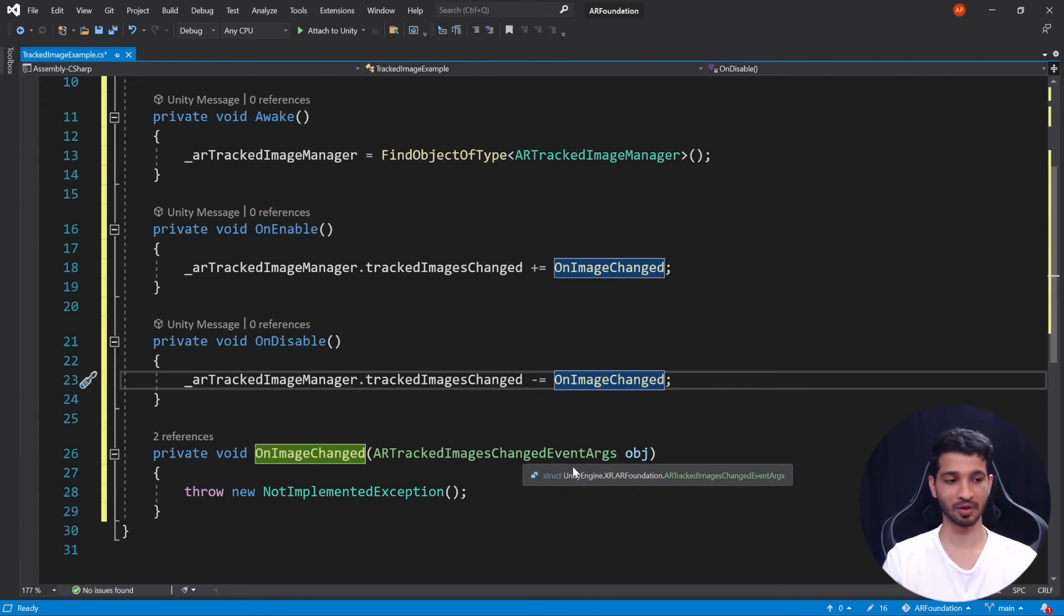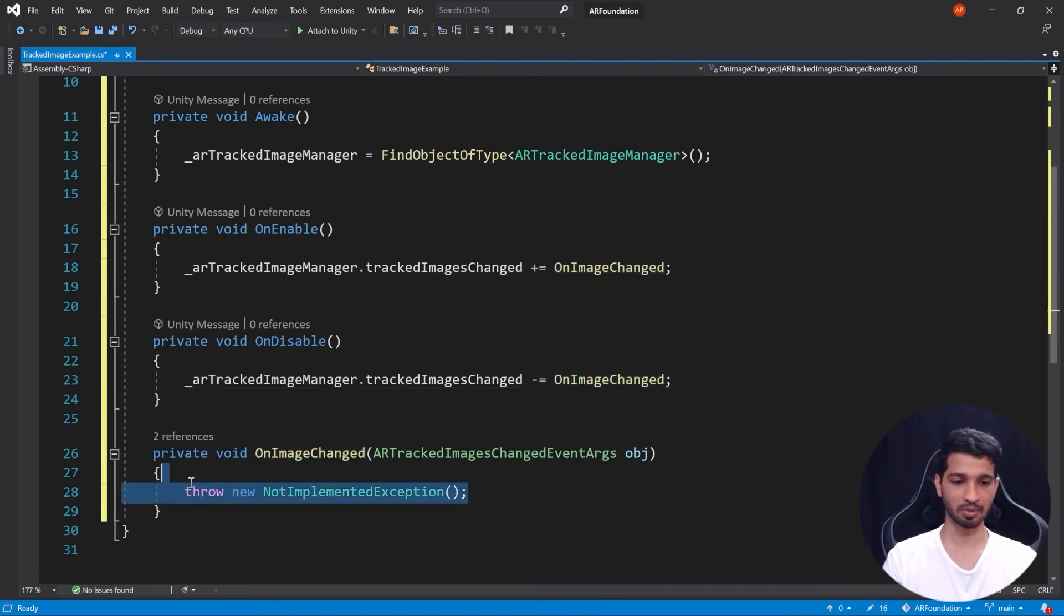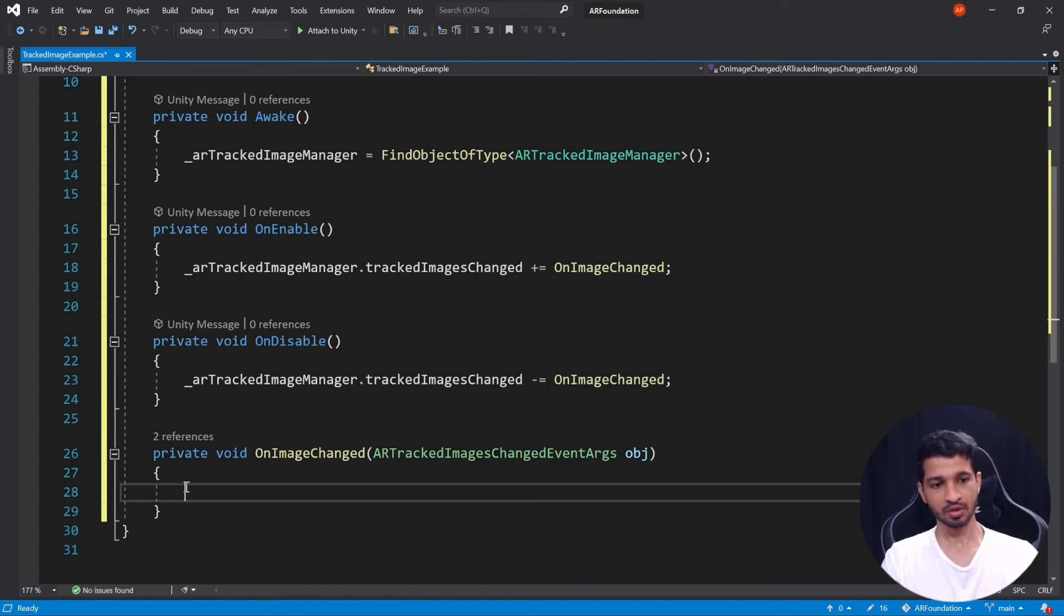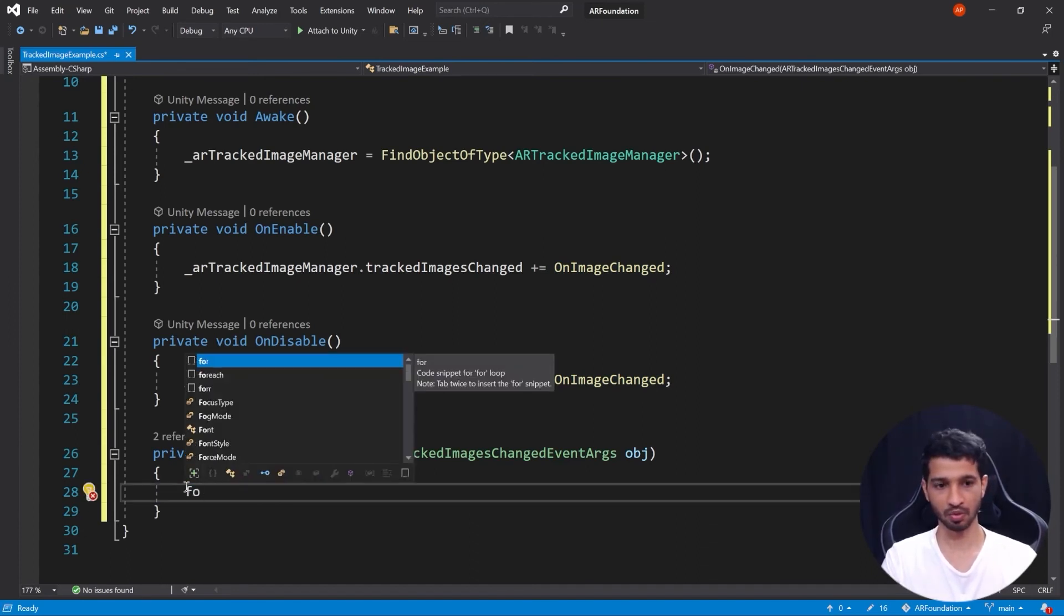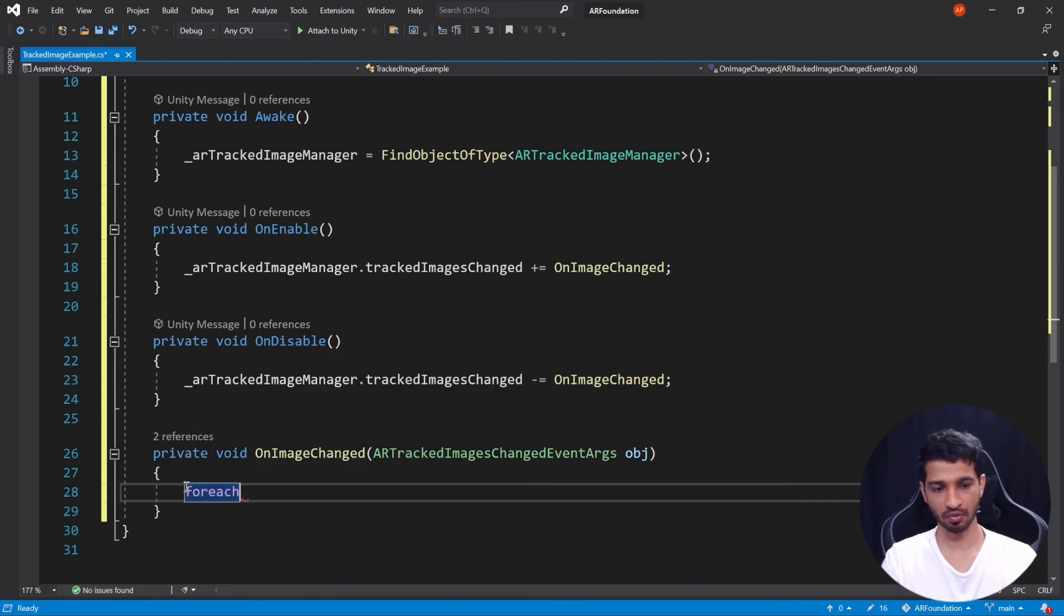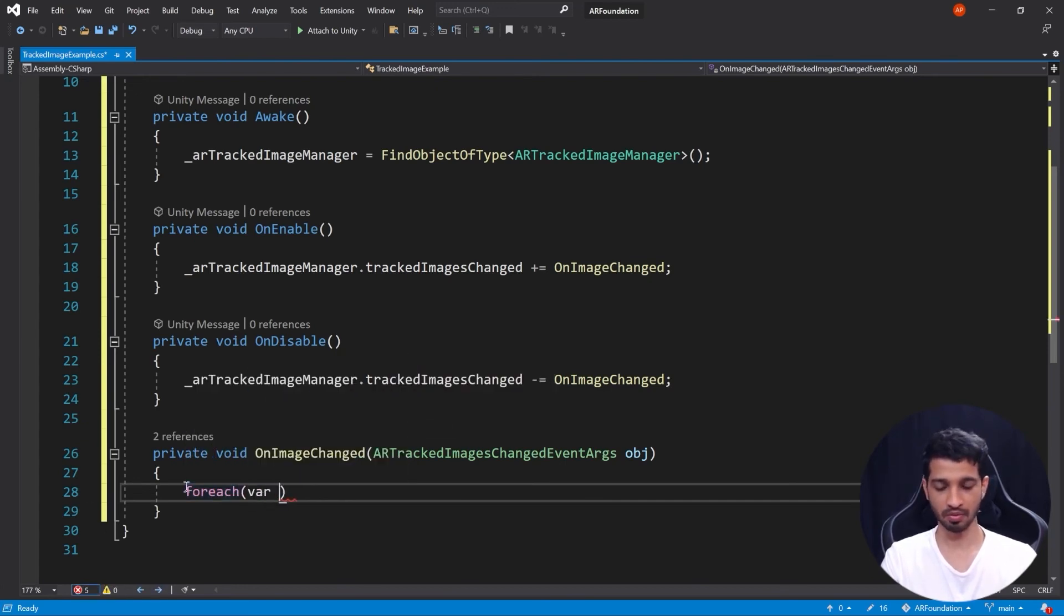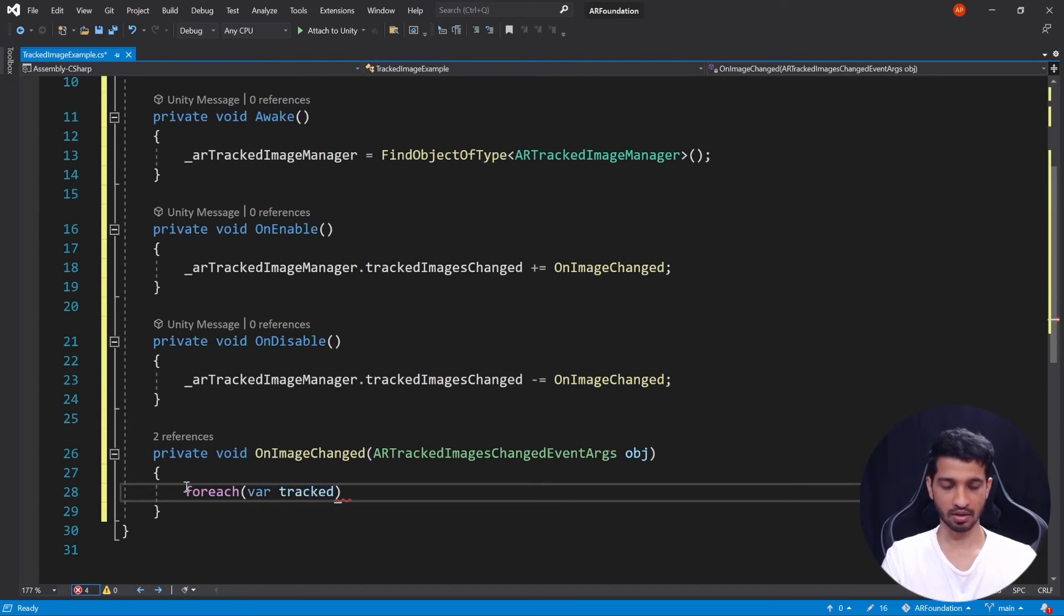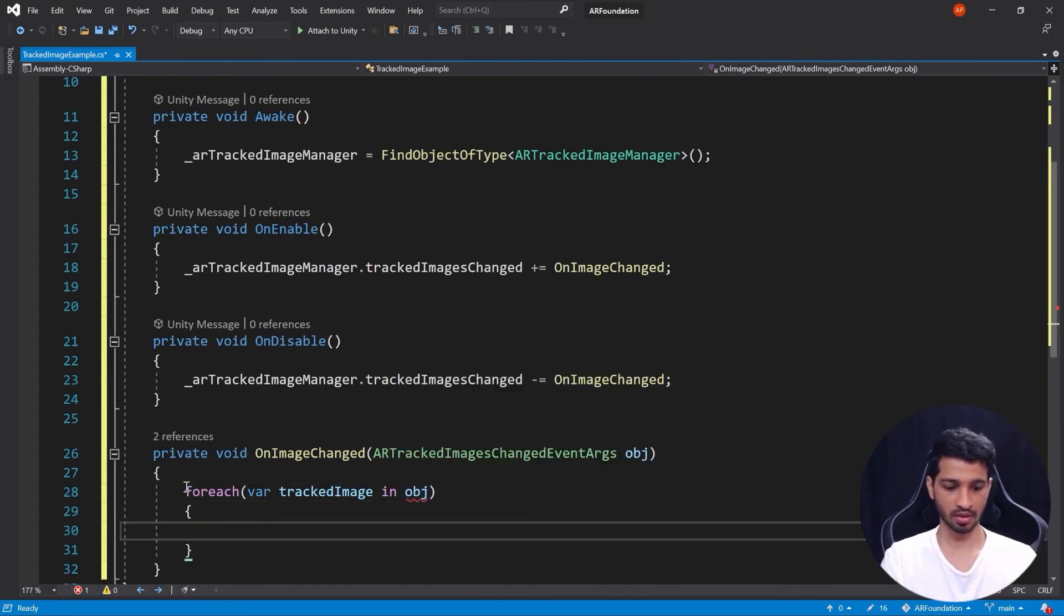So it'll automatically generate private void OnImageChanged ARTrackedImagesChangedEventI. I know that's a very big parameter to have but it is required, and obj is the variable name. Once again, so on images changed what do we want to do? We want to go through all that. So foreach variable we're going to call it trackedImage in obj, then here we'll say do something.